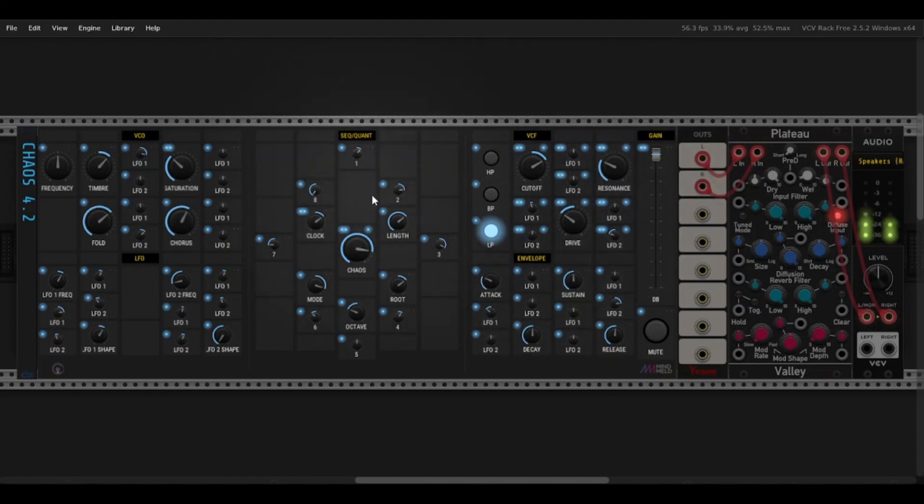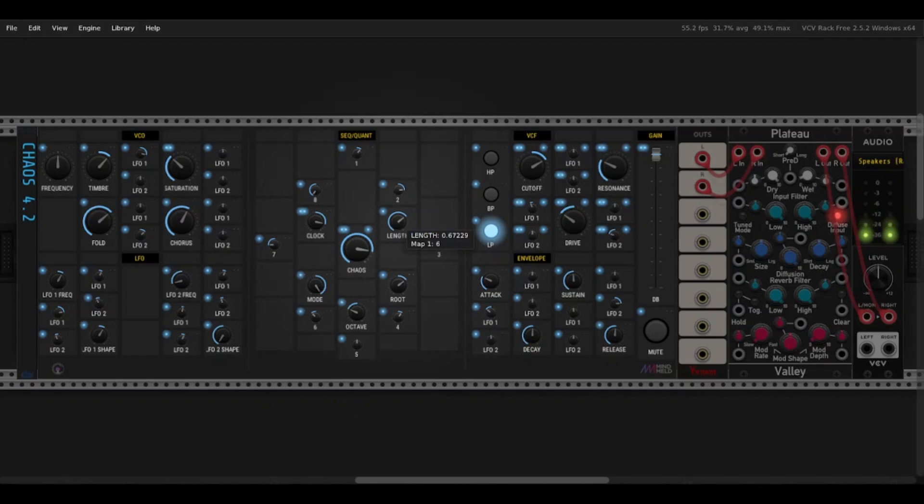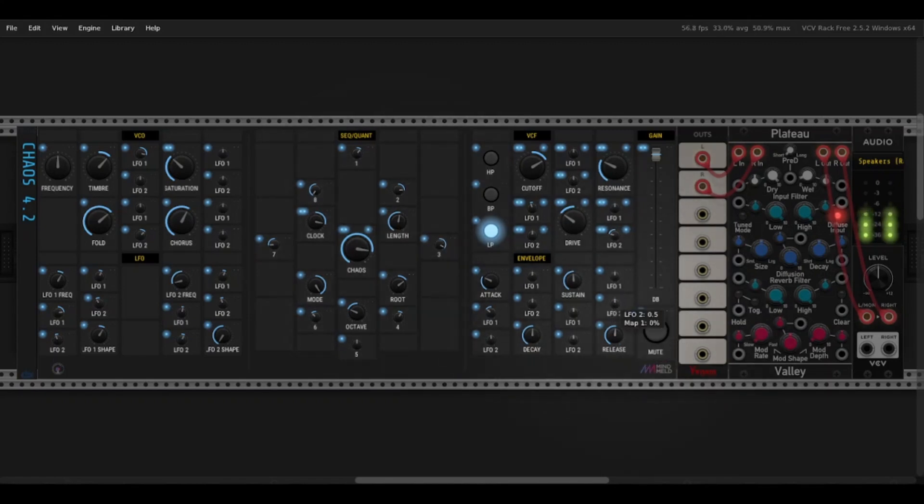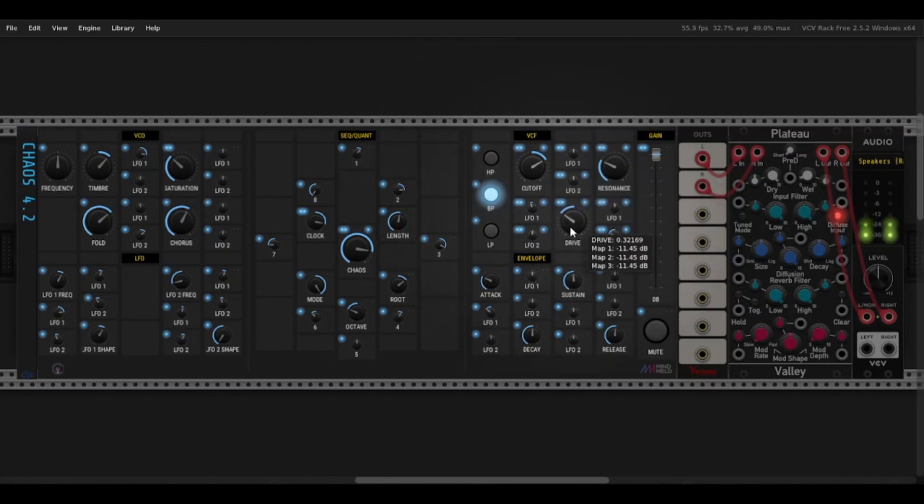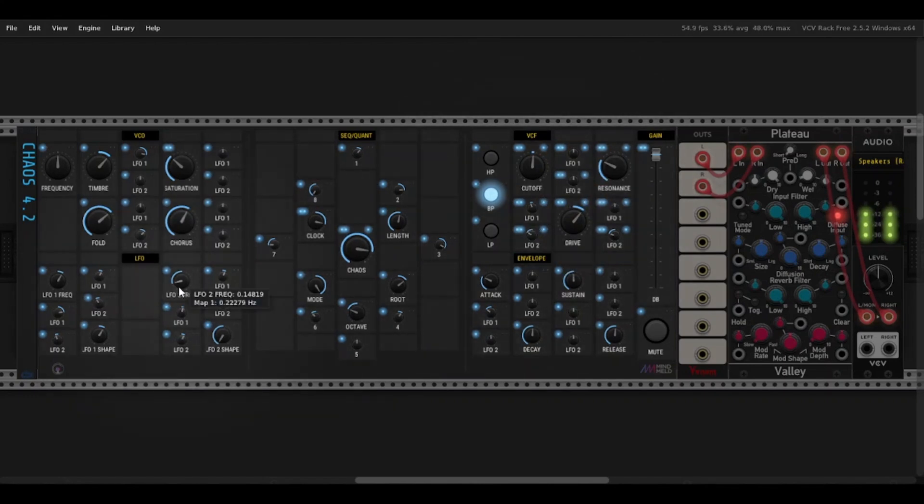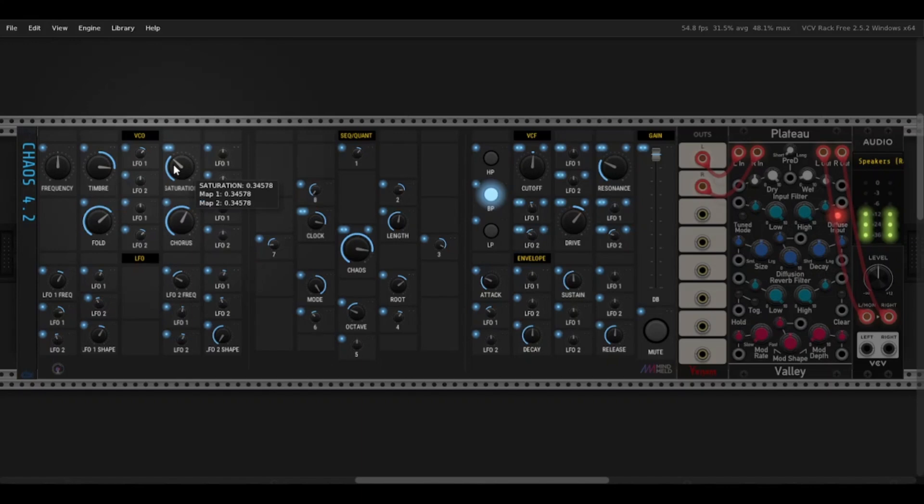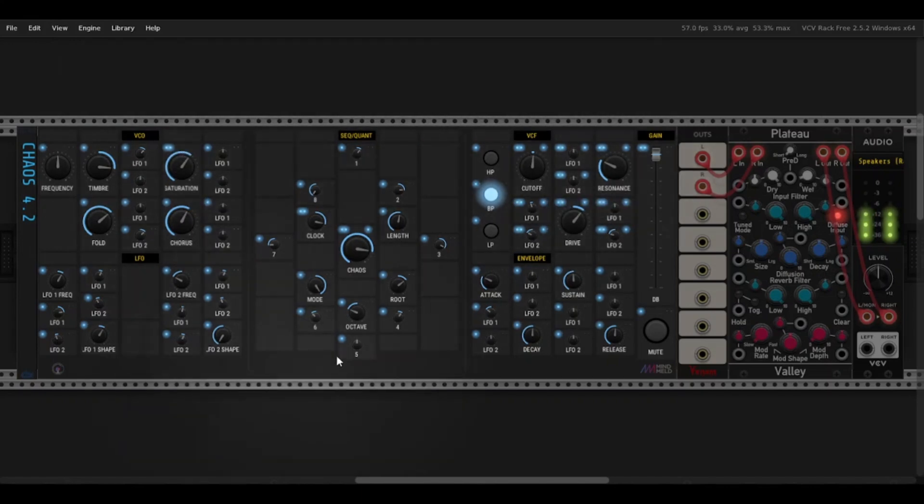But if I want something that's faster or harsher, I just need to turn the clock up a bit. Change the mode. Four steps maybe. Five. I'll change this so it's just staccato. And you can see, now I have my faster, harsher sort of notes.